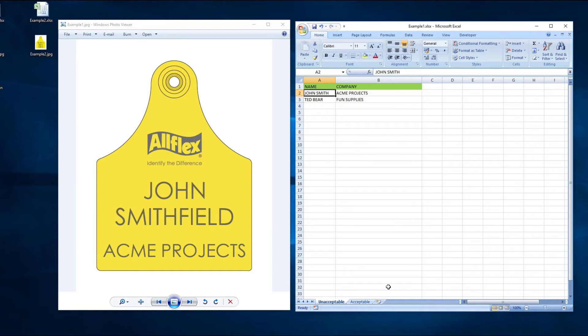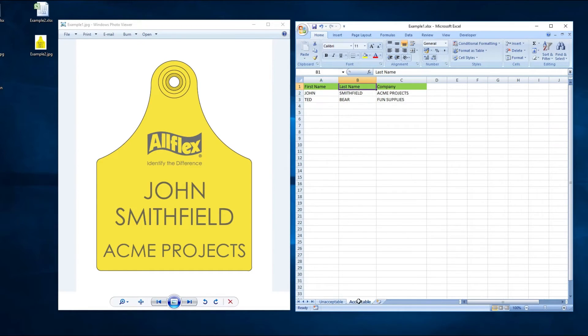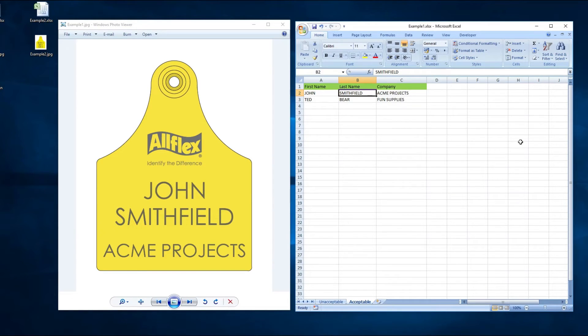If we look at the corrected version of the spreadsheet, you can see that the first name and the last name have been separated into their own cells, giving us one cell of information for each line on the tag.